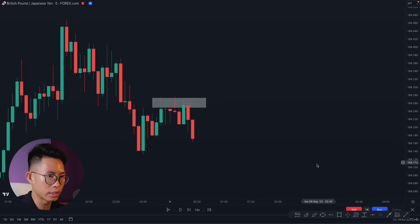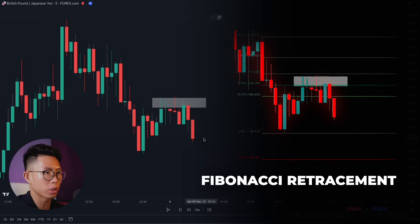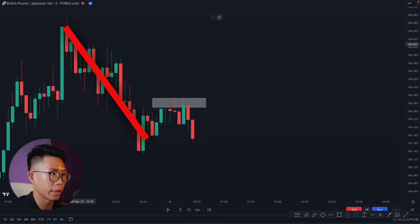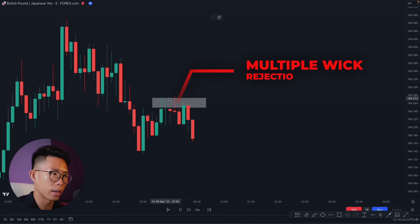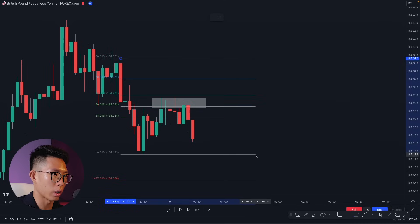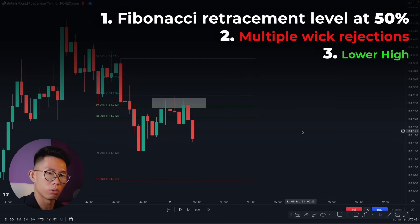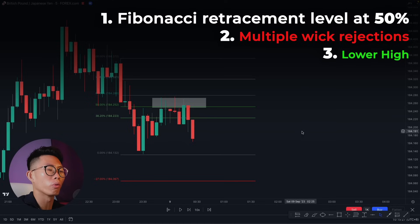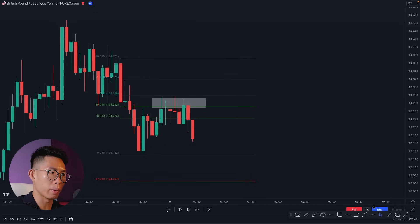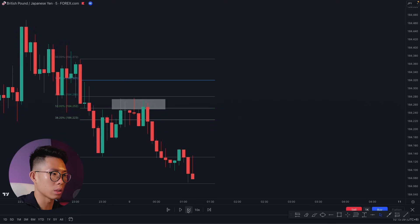To make this strategy even more powerful, combine it with Fibonacci. I always use this strategy with Fibonacci — together they are absolutely insane. Looking at this chart, price is in a downtrend creating a new lower high, and at this new lower high price is giving us multiple wick rejections. I draw a Fibonacci from the swing high to the swing low, and price has retraced up to the 50% level. Now we have multiple confluences: the Fibonacci 50% retracement, multiple wick rejections, and a lower high in market structure. I enter a sell and take profit at the negative 27 extension level.